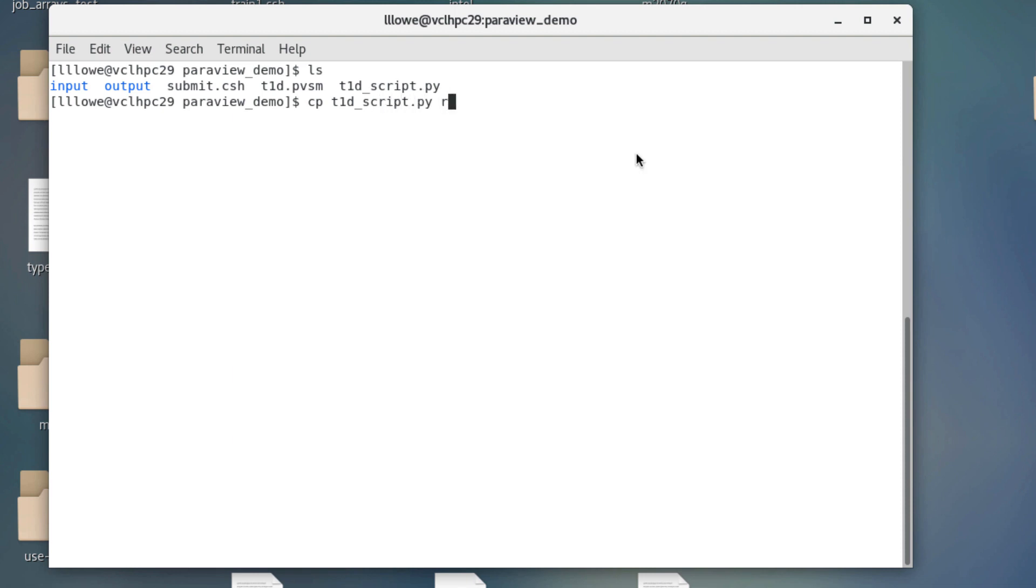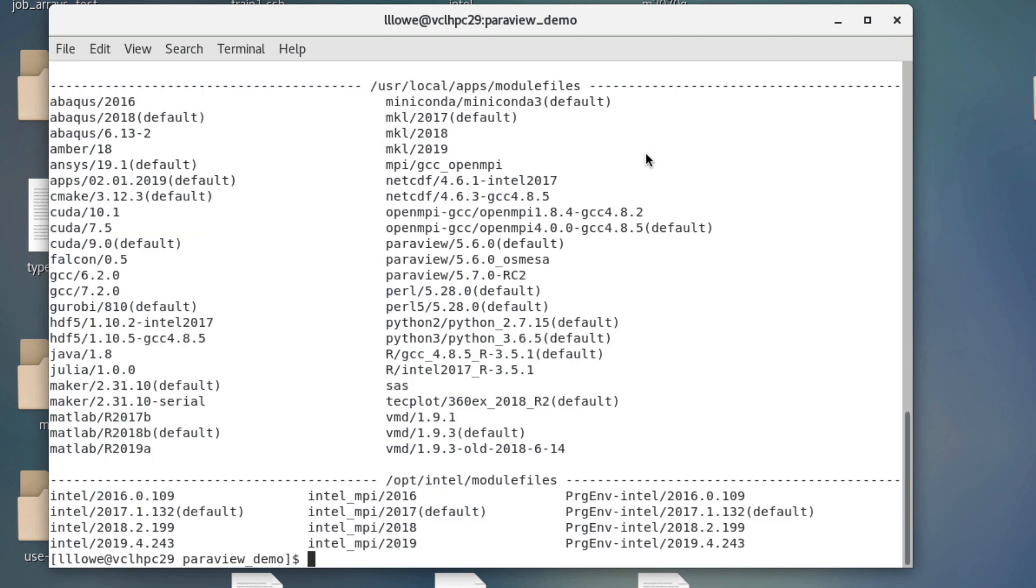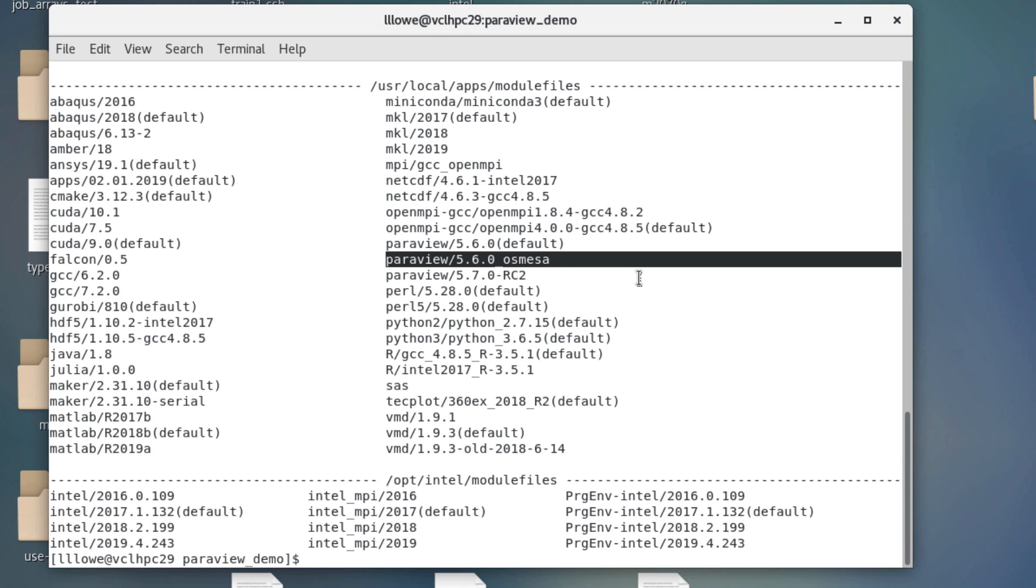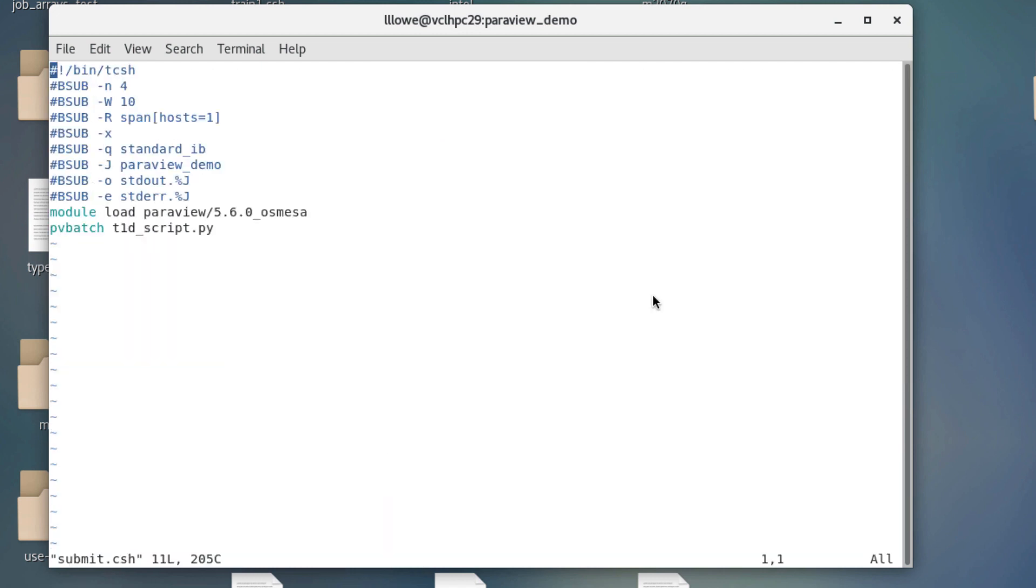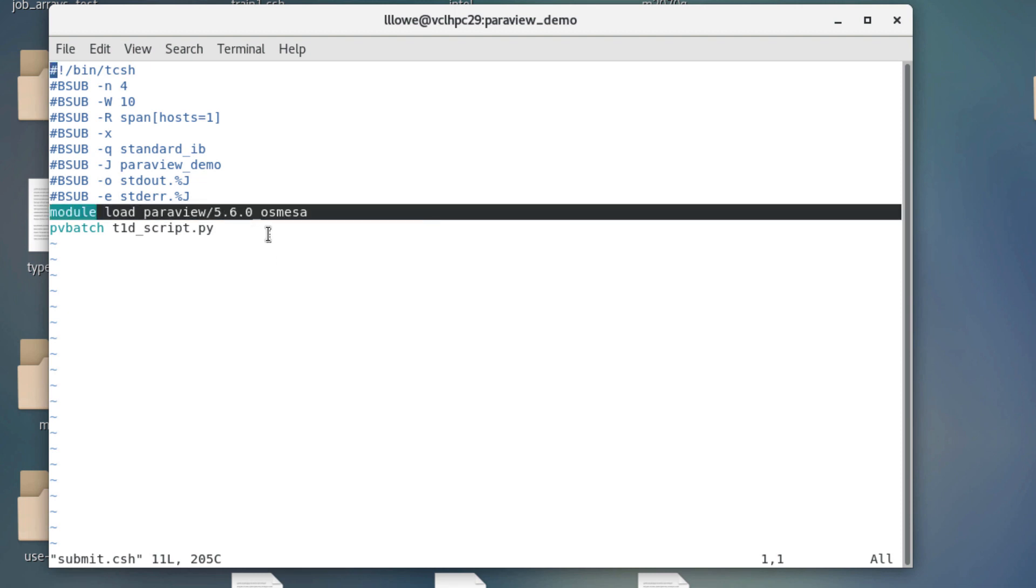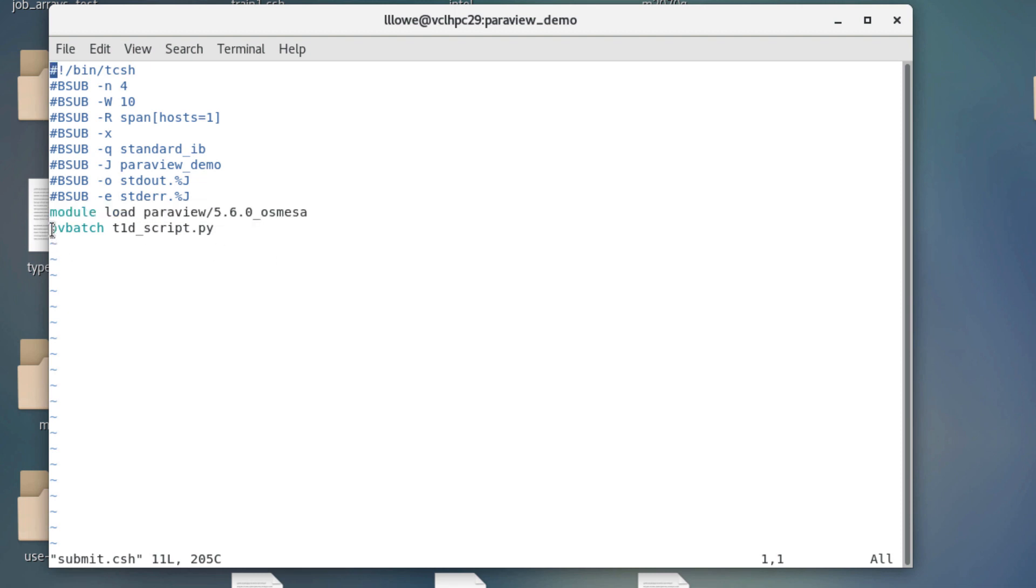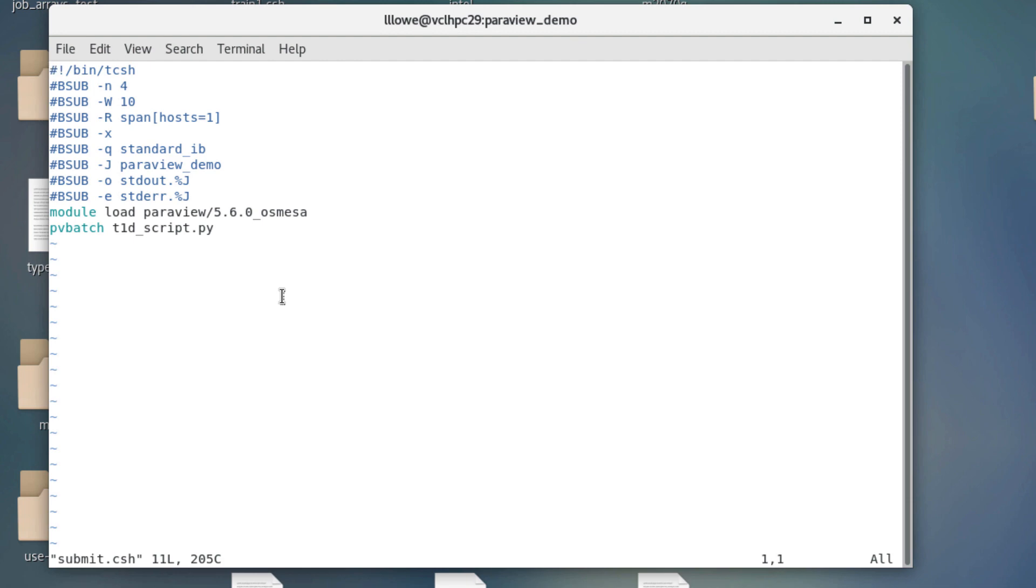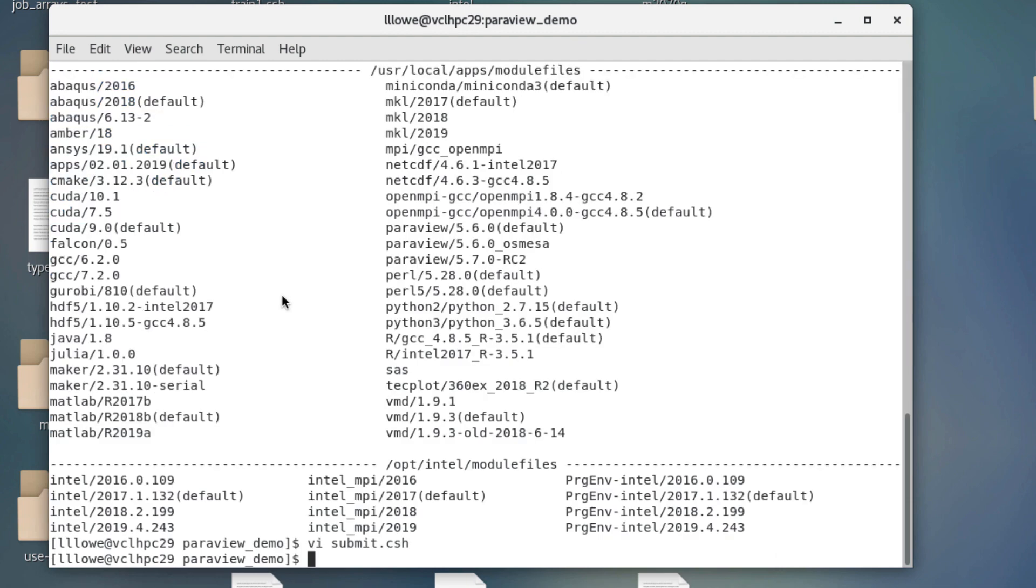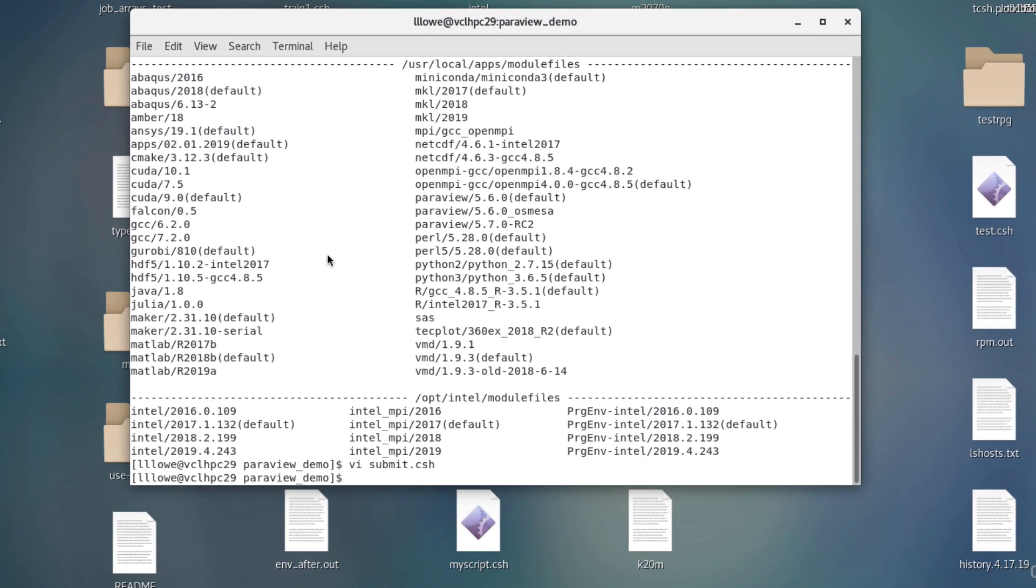And we are going to take the script file that we made and save it. Because I'm going to modify it. And save it just so if you mess something up you can see what you changed. And now I'm going to submit this script to ParaView. But there's a different ParaView when you don't open a window. It's OS Mesa. It's off-screen rendering. So here's the sample script file. I'm going to load ParaView with off-screen. pvbatch. It's for Python. It's a batch. It sends it to the batch scheduler. So I'm going to do bsub. And there's my submit script.